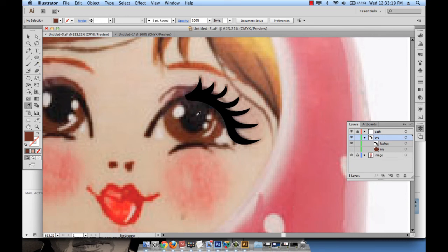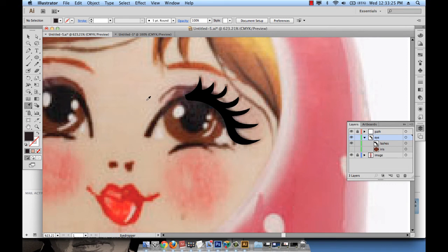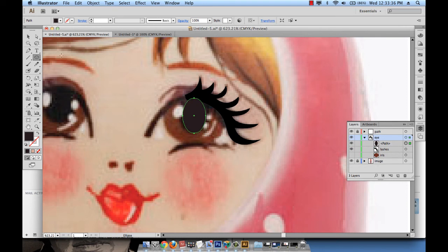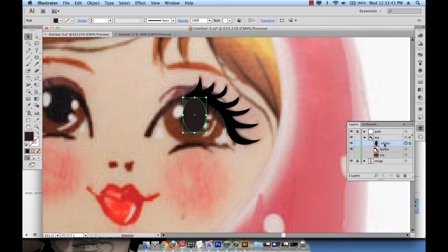Actually, you don't need the eyedropper tool. You know that it's black and white. So just select the black from the artboard or from your color panel and let's go ahead and draw the pupil.